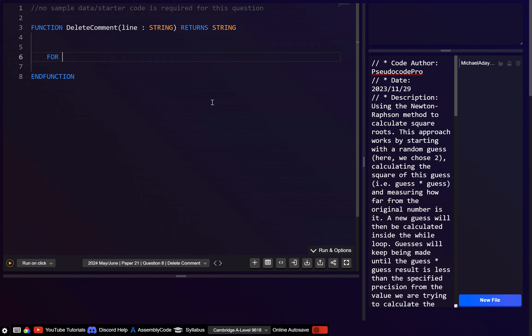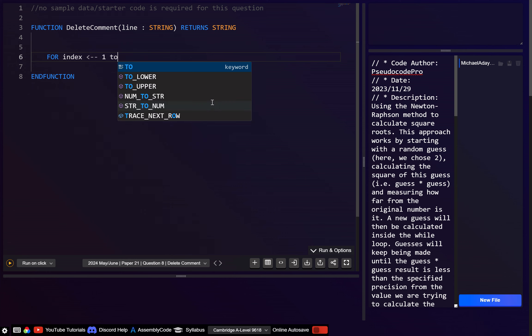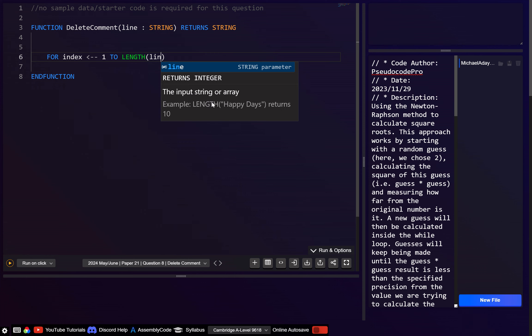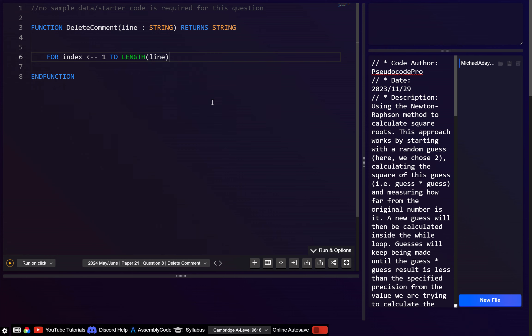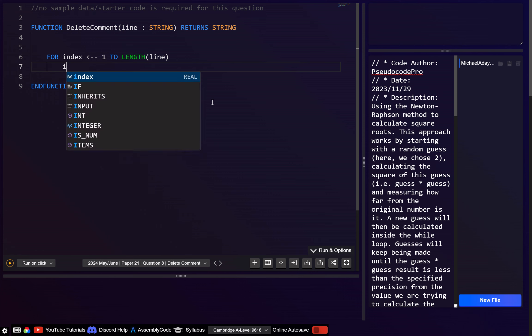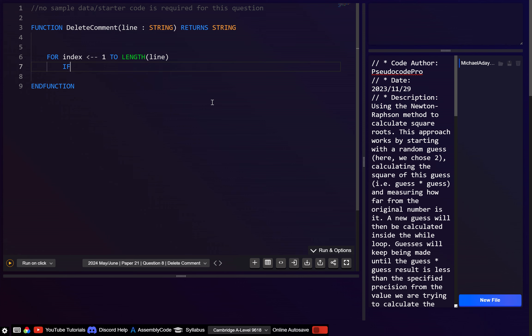If we want to loop through character by character, then of course let's go index. We'll start at one and go to the length of line. Obviously if we're looping through character by character we're just going to use mid one. But in this case let's try to determine if the current position has two forward slashes after it.